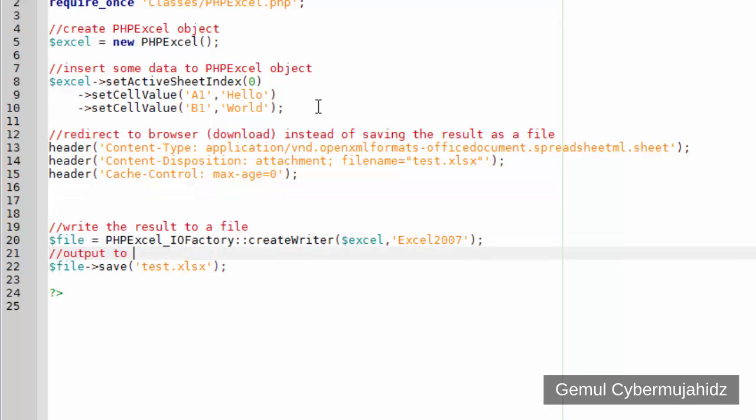Here, we will direct the result to PHP output protocol, instead of file name.